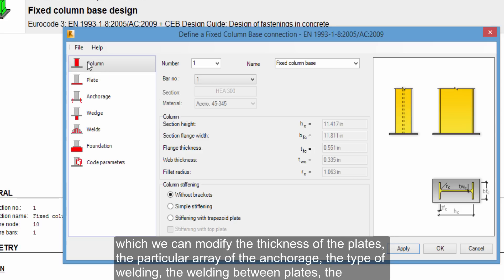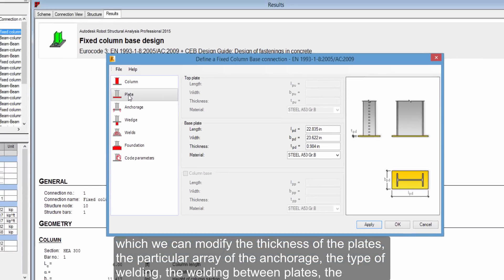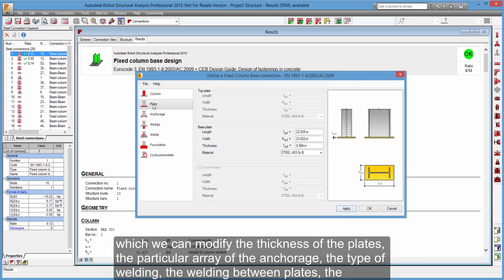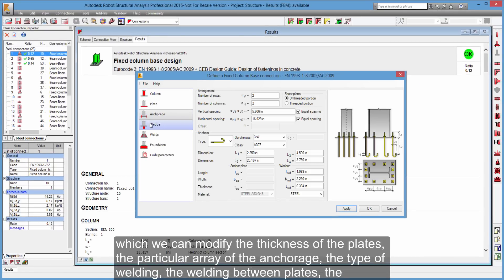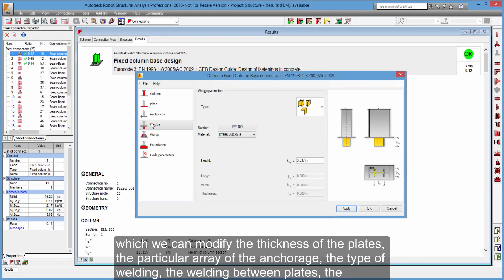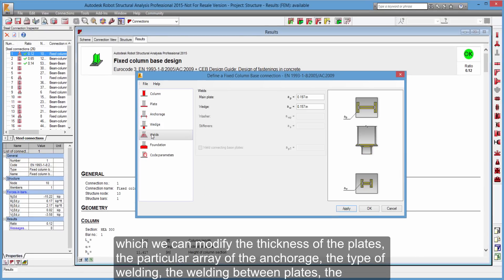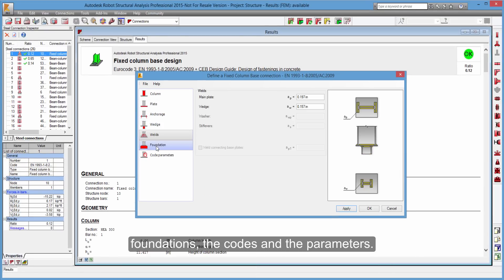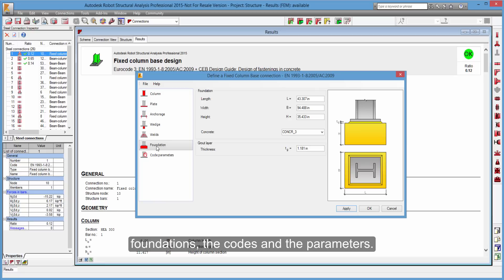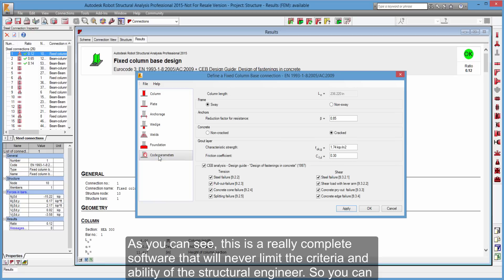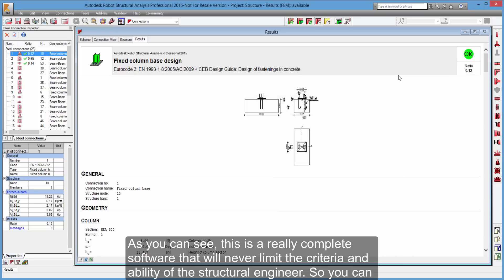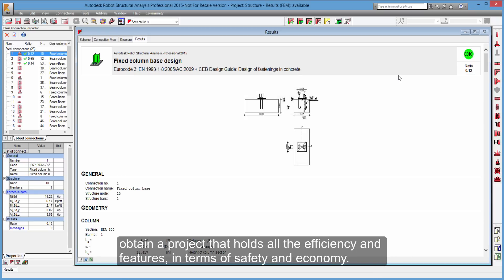Such as the connection between the structure and the foundations, in which we can modify the thickness of the plates, the particular array of the anchorage, the type of welding, the welding between plates, the foundations, the codes and the parameters. As you can see, this is a really complete software that will never limit the criteria and ability of the structural engineer. So you can obtain a project that holds all the efficiency and features in term of safety and economy.